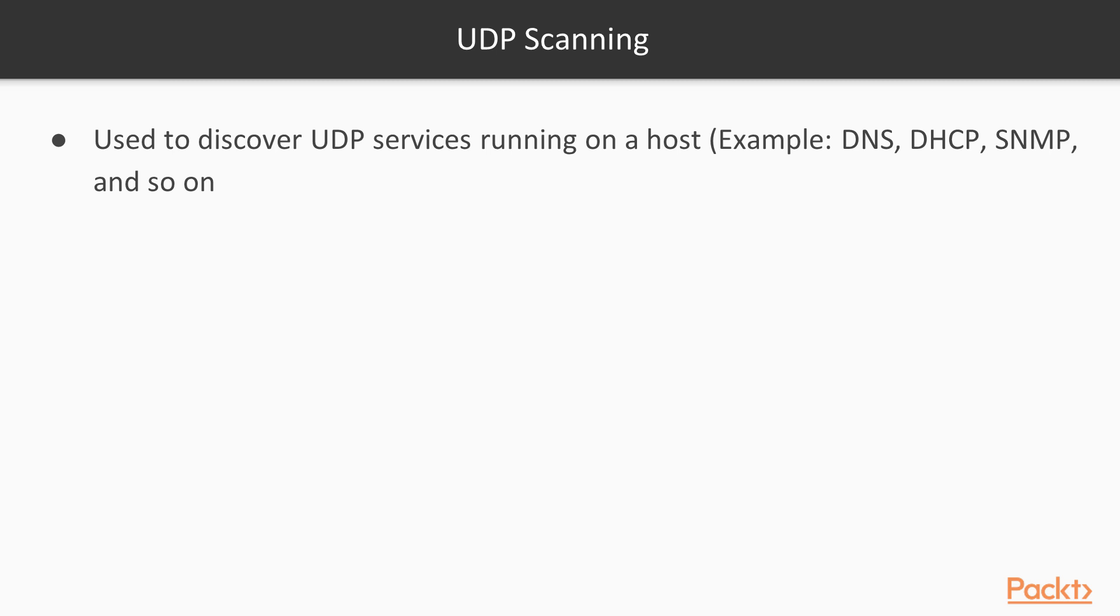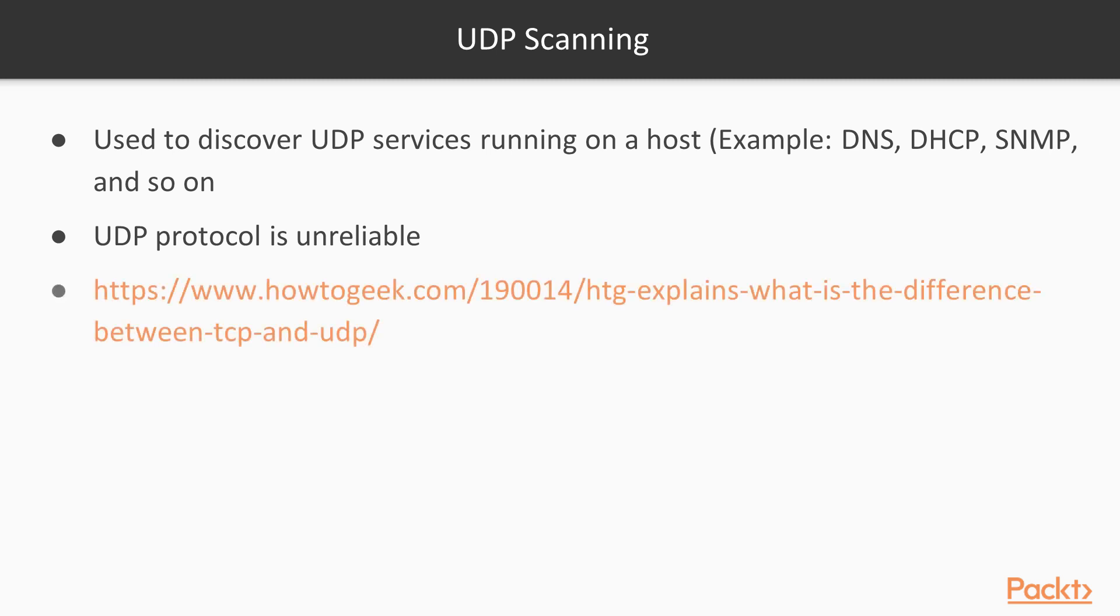Our scanning tools allow us to scan UDP services and identify whether they're working or not. As you can see on the screen, UDP protocol is unreliable, so the scans based on UDP are not as reliable as TCP scans. If you want to understand more about TCP and UDP differences, there's another link on the screen.